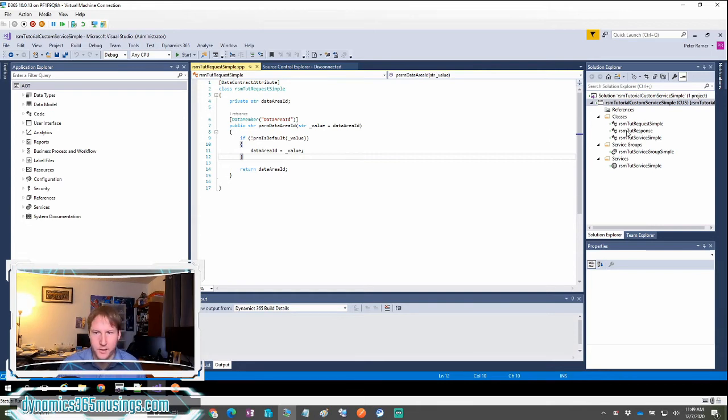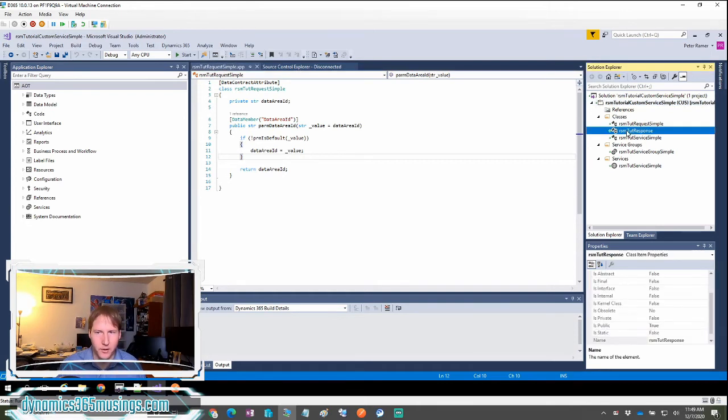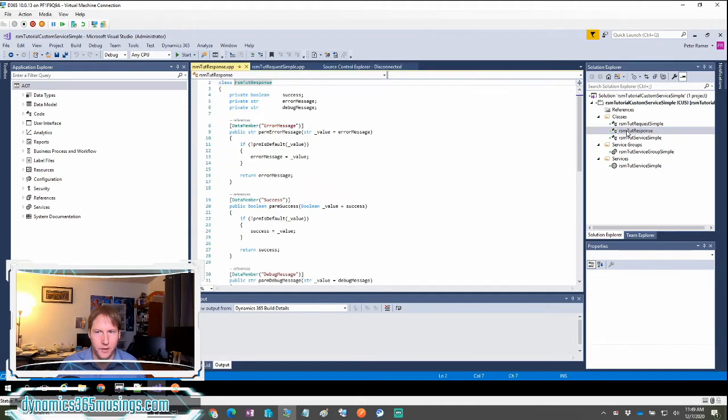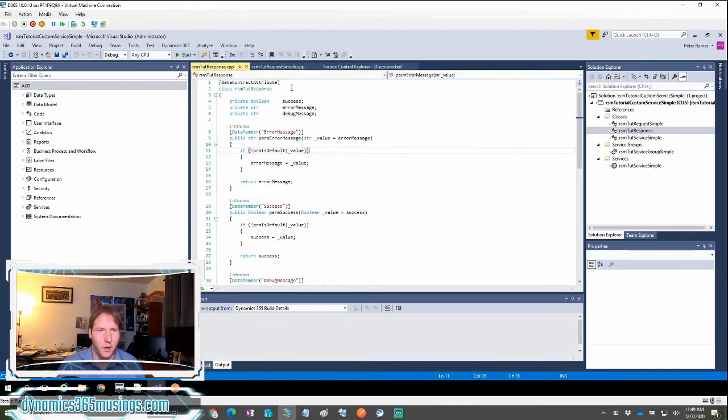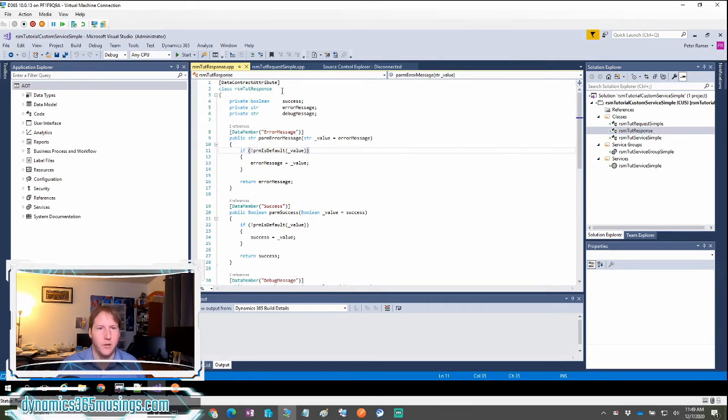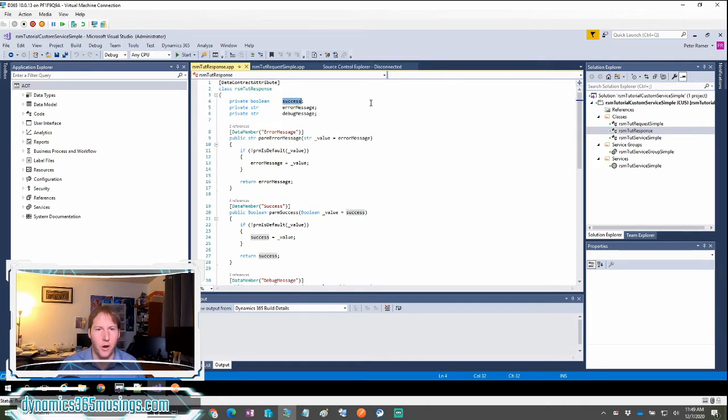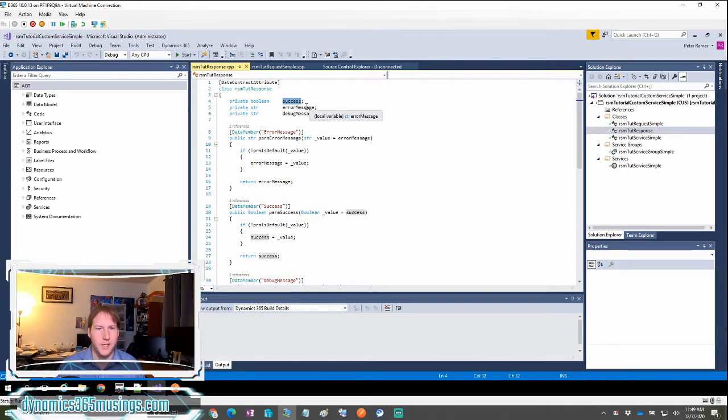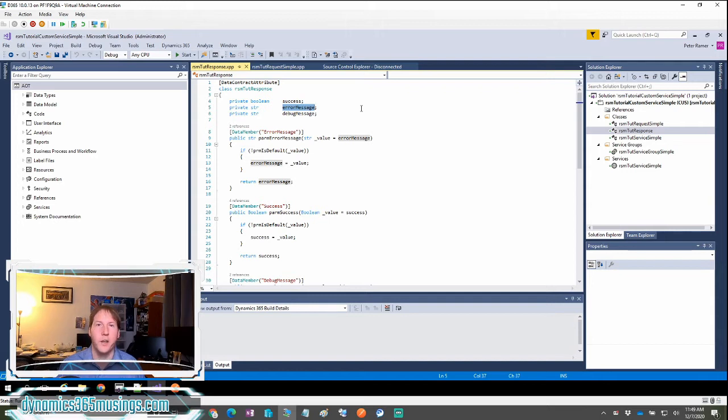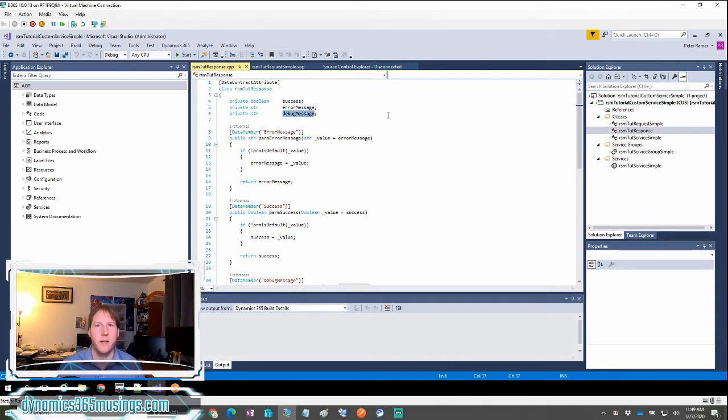The next thing we need is the response class. So again, create another class and put the data contract attribute on top above the definition of the class. In this class, I have three variables. One is a boolean named success. And this is going to indicate whether our operation was successful or not. If it was not successful, I also have an error message, which is a string where we can put in an error message. And then I also have a debug message.